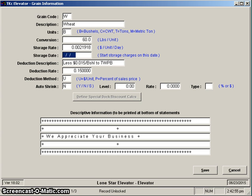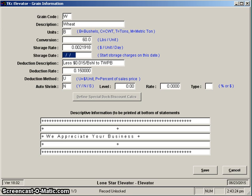For instance, if you wanted your storage charges to start on October 15th of a certain year, in that case you could fill it in. In that instance we would start our storage calculations on that date regardless of whether the ticket came in prior to that date or after that date. We'd start the storage charges on that date. We feel like that's just a special situation we added that storage date for, but by and large you are going to want to leave that empty. To calculate our storage, what we normally do is we would start storage on the date that's on the ticket.